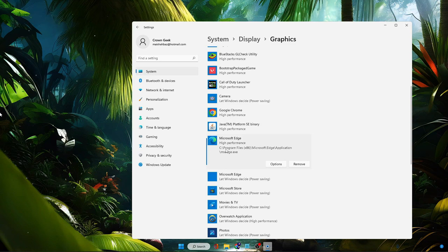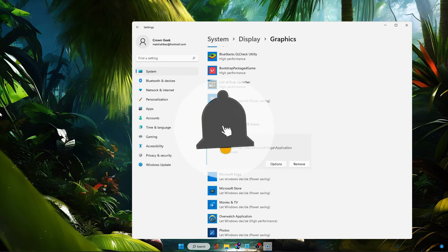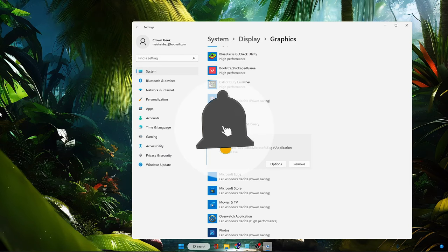Once done with all these settings, restart your PC — Windows 10 or 11 — and you will find that the screen flickering problem with your browser has been fixed. Hopefully this solution will work for you. If it does, don't forget to like and subscribe. I'll see you in the next video. Bye.